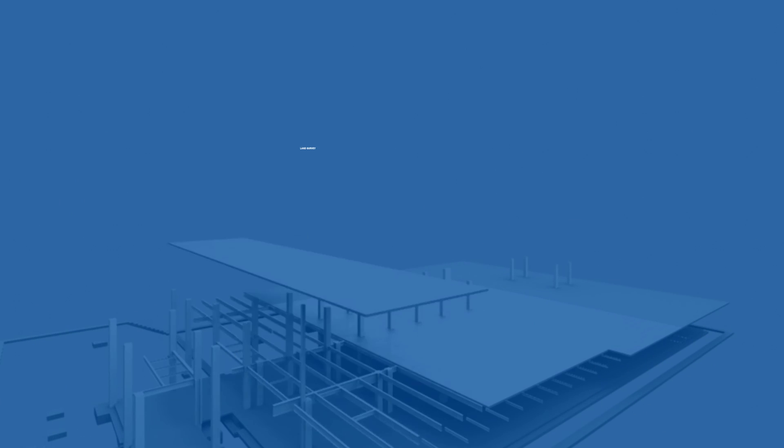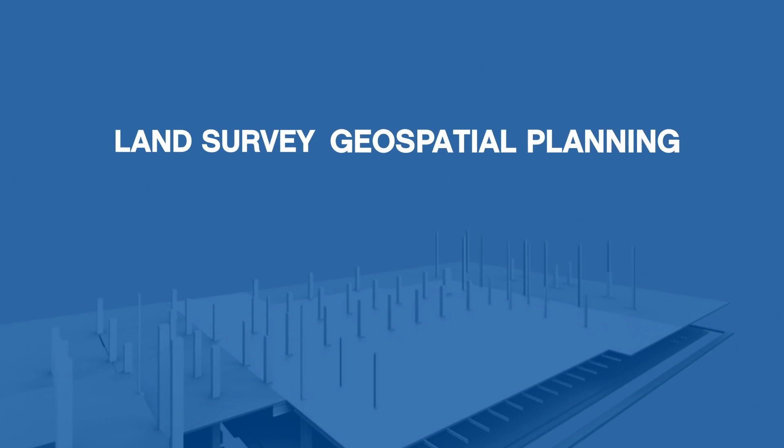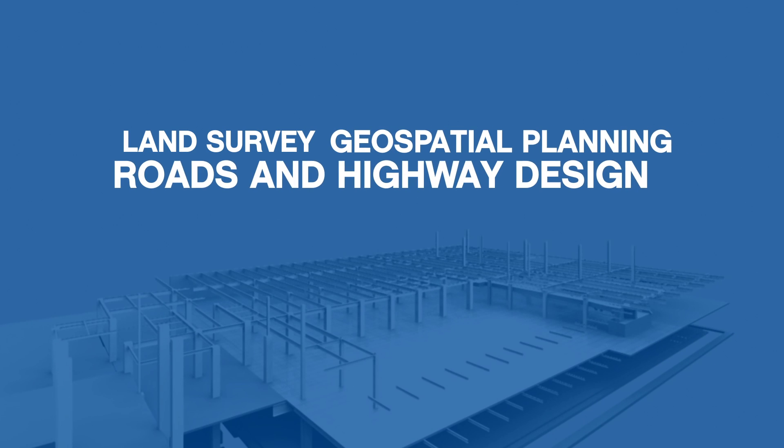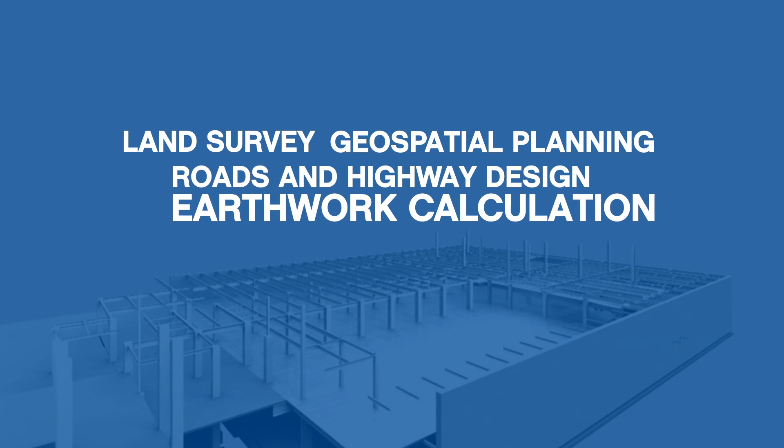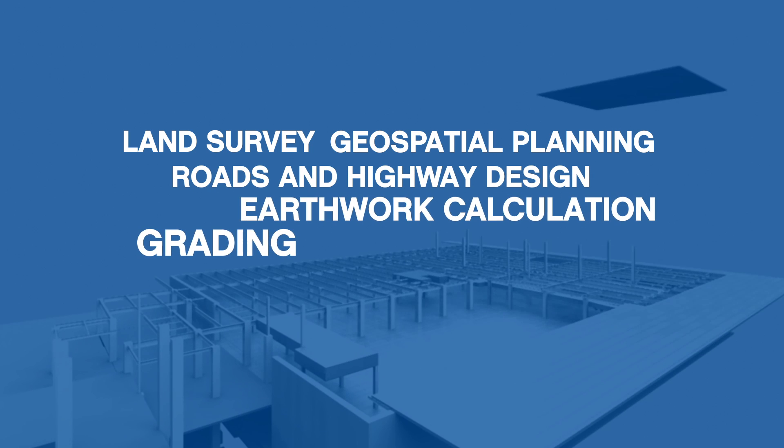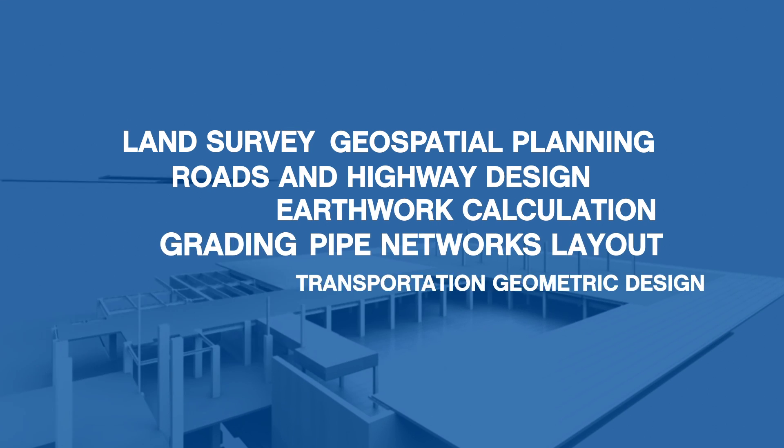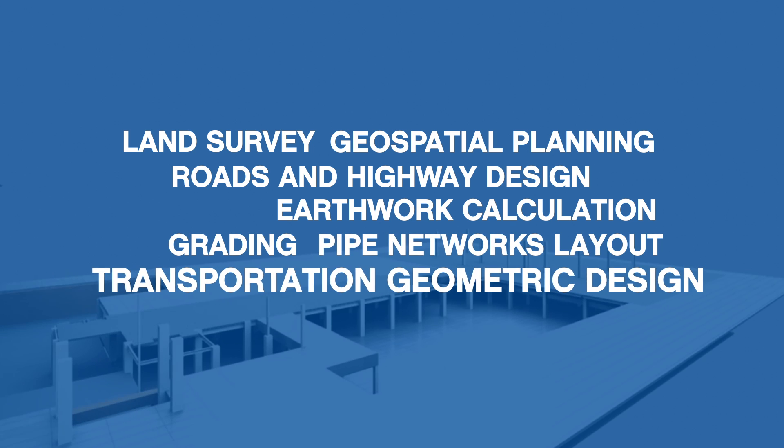Such as land survey, geospatial planning, roads and highway design, earthwork calculation, grading, pipe networks layout, transportation, geometric design.